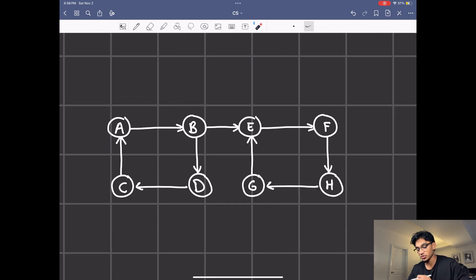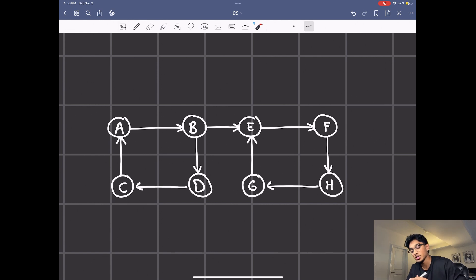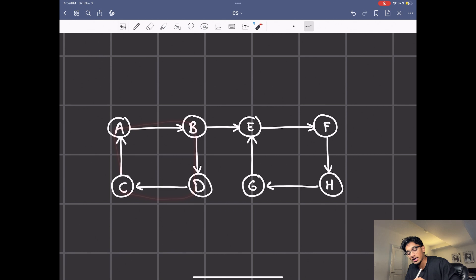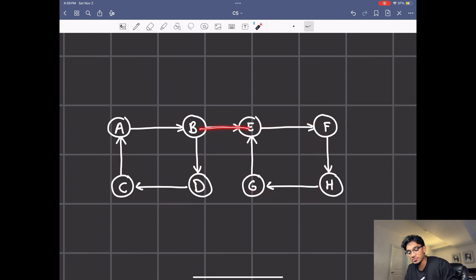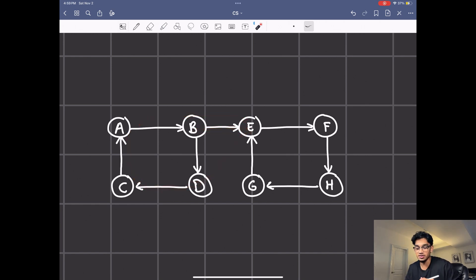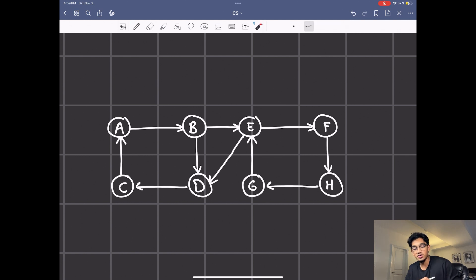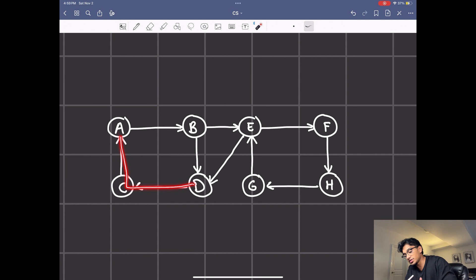Here's another example. Whenever you see a cycle, that's an indication of a strongly connected component. So over here you have one strongly connected component, and this is another one. Now even though B can reach E, E has no way of reaching B or any of the other nodes. If it could, then this entire thing would be a strongly connected component. For example, if there was a node going from E to D, every node that can reach E can also reach D, and from D it can reach every single node in the strongly connected component.